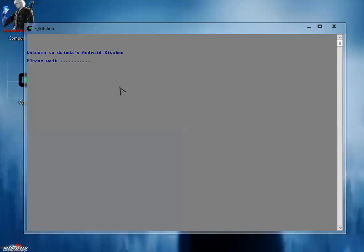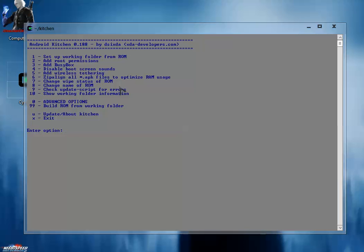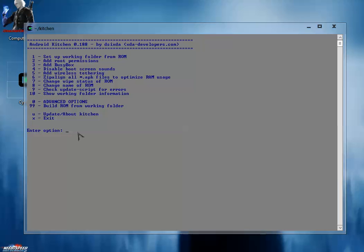This takes a bit of time. So now this is the kitchen for ROM customization. Here you will get different options: setup working folder, add root permission, add busybox, disable boot sound. You can use it all - everything is on this menu to make your own custom ROM.